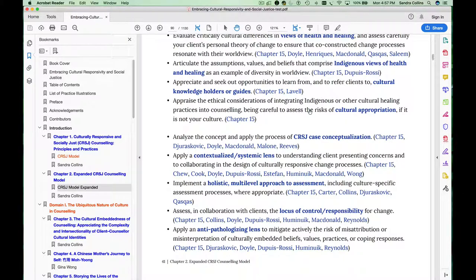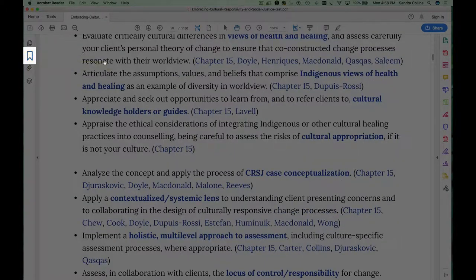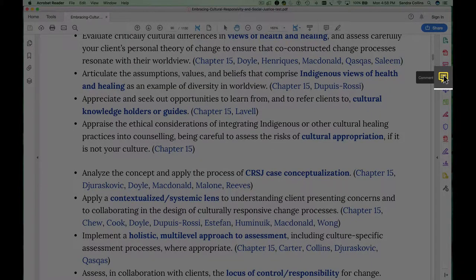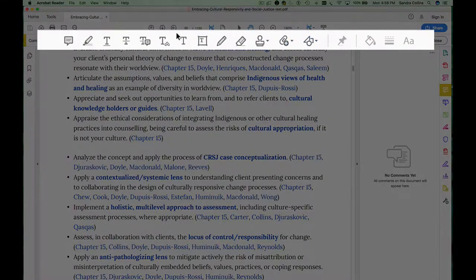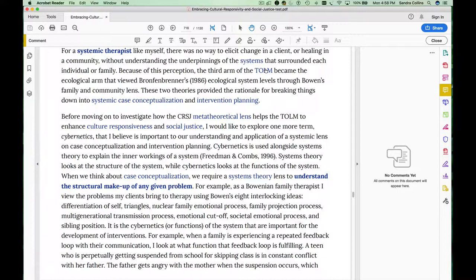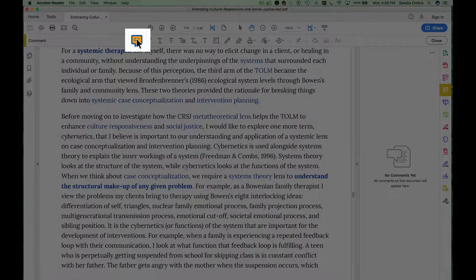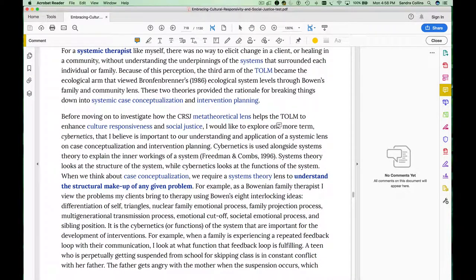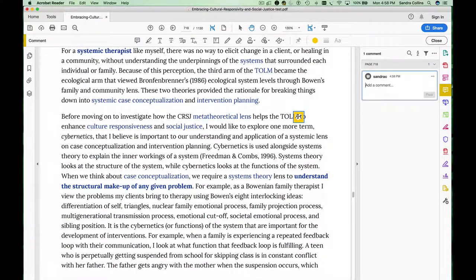The last set of tools you may find useful as you read through the ebook are the Comments Tools. I'm going to close the Bookmarks to make space for the Comments Tools. Click on this icon called Comment and you'll notice that this opens a new menu bar at the top. Let's go to the chapter by Susan MacDonald and try out some of these tools — for example, you can insert a comment anywhere in the chapter that you want to come back to and reference.